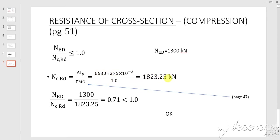Now we can check our requirement. We know NEd and NcRd. NEd divided by NcRd equals 1300 divided by 1823.25, which equals 0.71. As you can see, 0.71 is less than 1, so our requirement is satisfied.